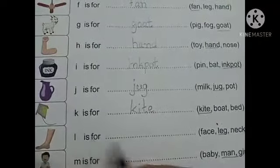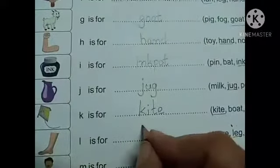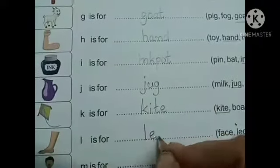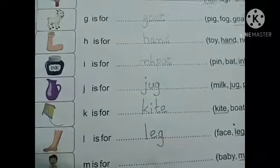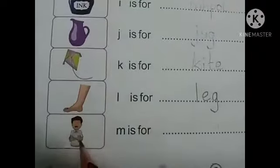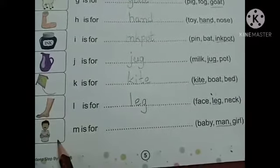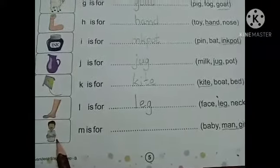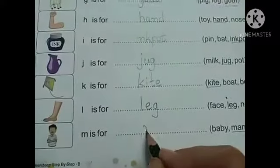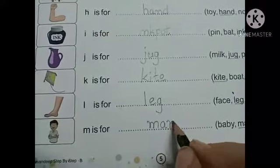L is for leg. This is leg, right children? So leg. L, E, G. Leg. M is for man. He is a man. Three options they have given: baby, man, girl. So it's not baby, it's not a girl. So he is a man. So we will write M, A, N. Man.